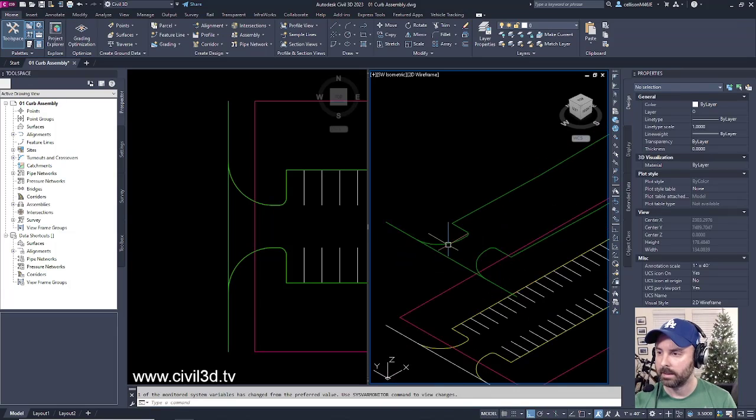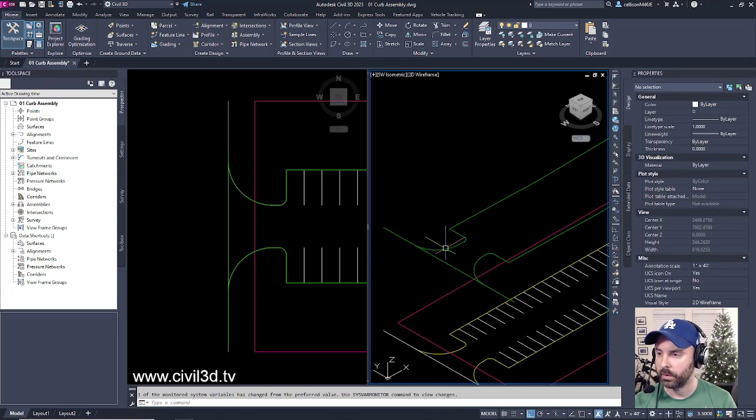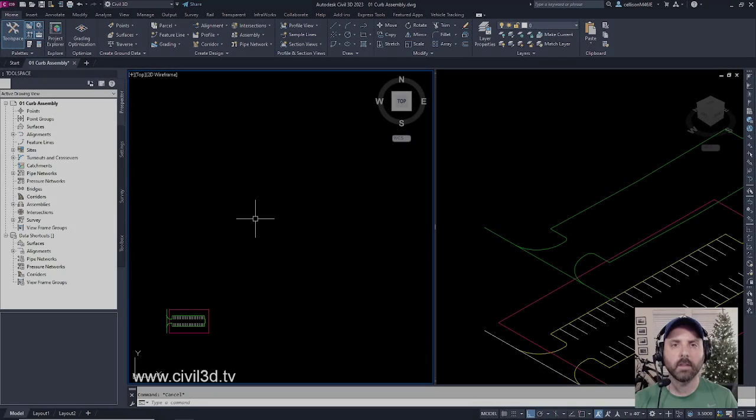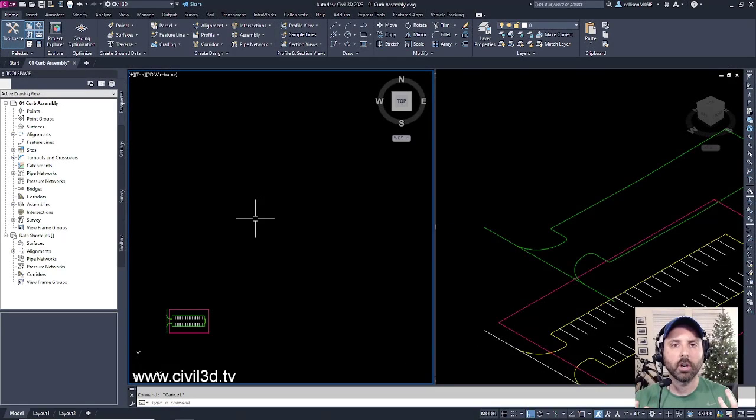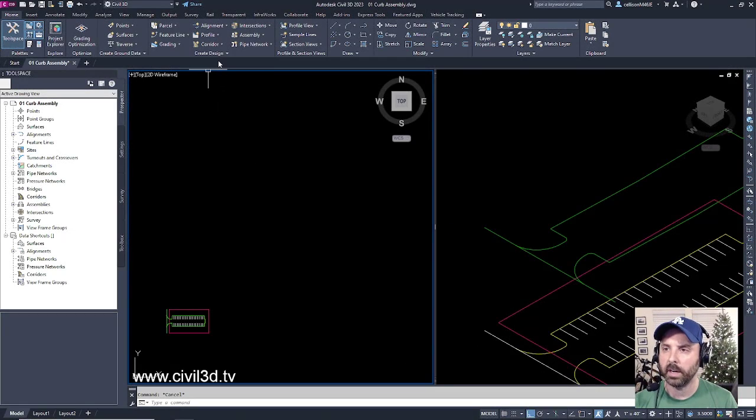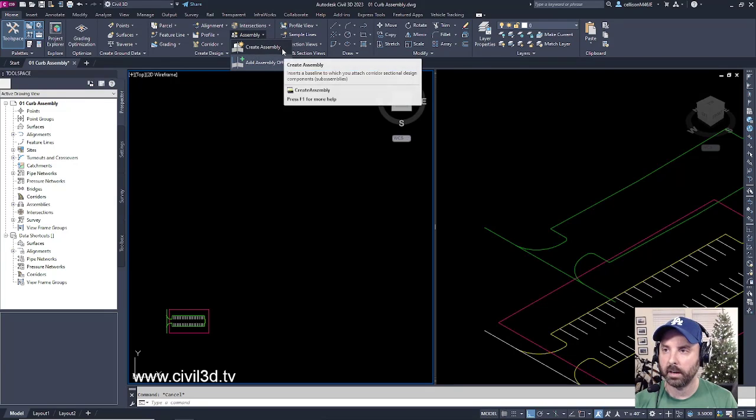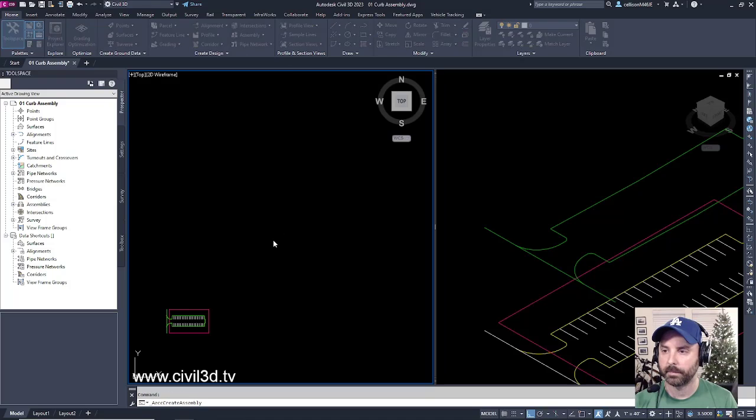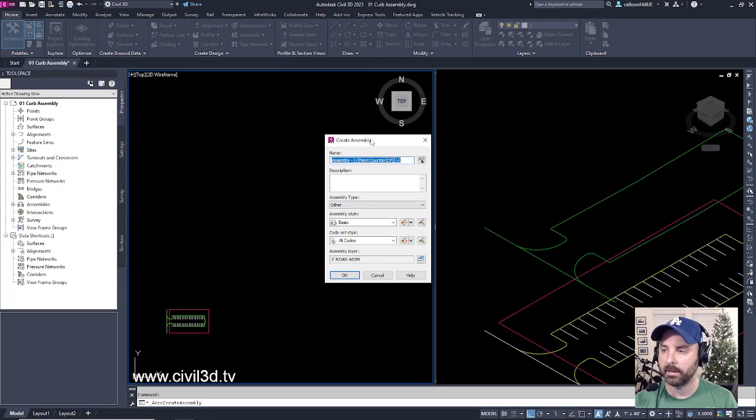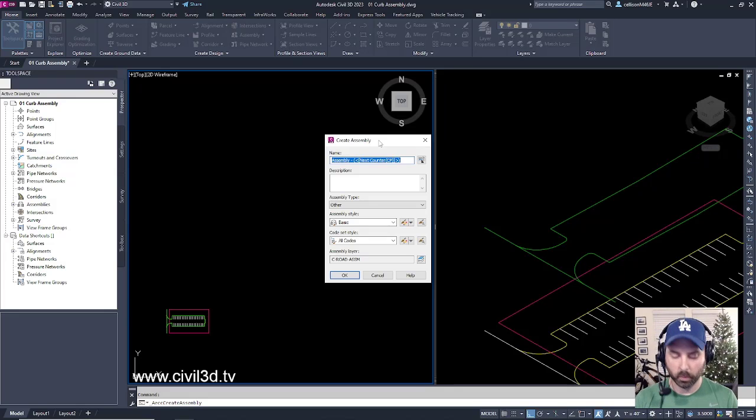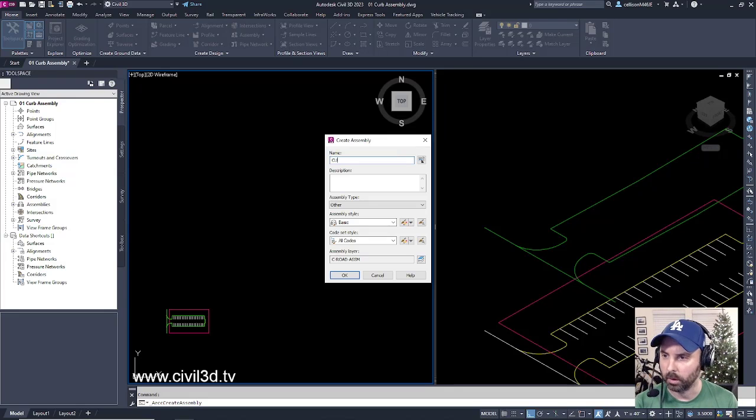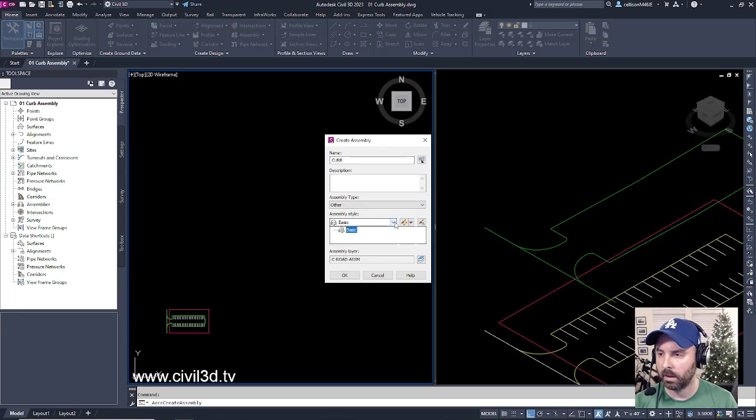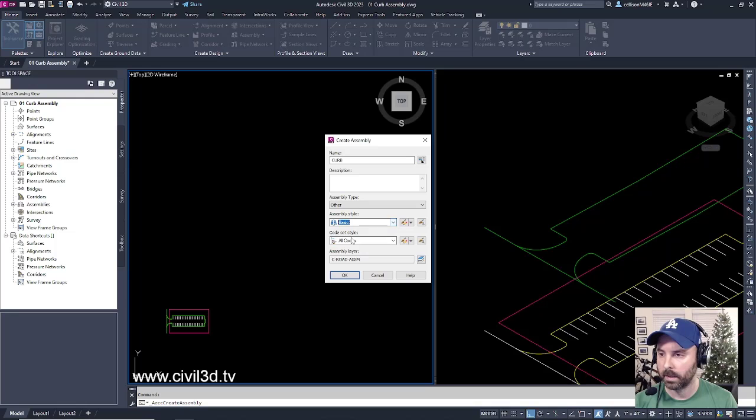Let's create our curb assembly. Go into your Create Design panel, then click on the assembly dropdown, then create assembly. For the Create Assembly dialog box, we want to give it a name. We'll call it curb. For the assembly style, we'll keep that at defaults. Code set style, leave that at defaults. Then click OK.